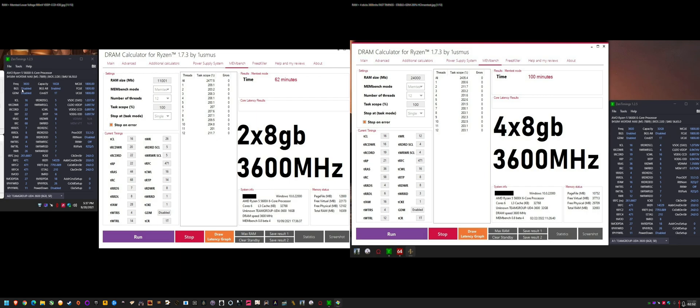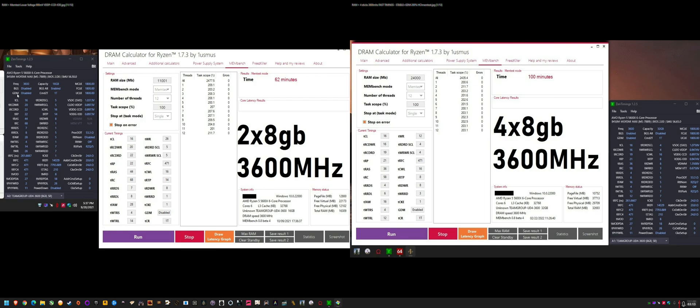You do not want bank group swap disabled. It helps with two sticks, because bank group swap alternating is generally recommended for performance reasons. It's the way that the system communicates with the RAM and the banks of RAM. And bank group swap basically helps with stability to have it enabled.